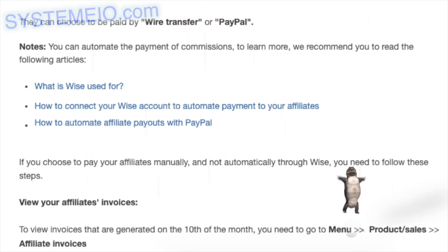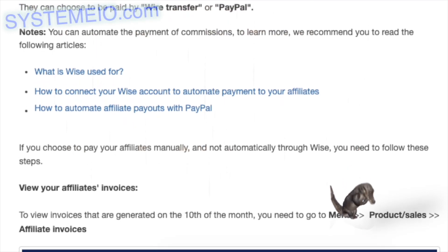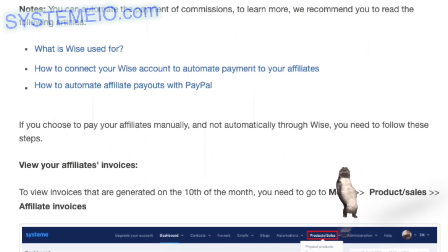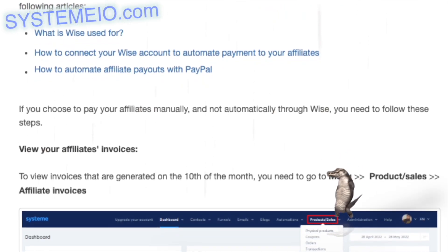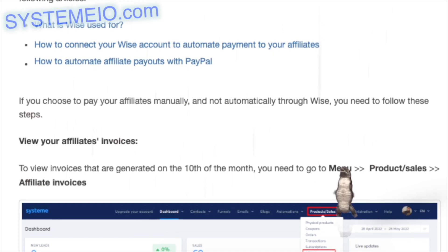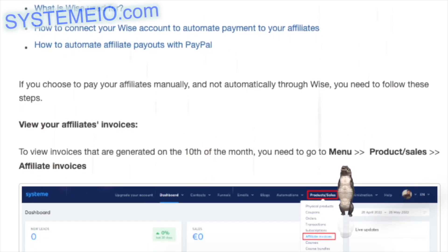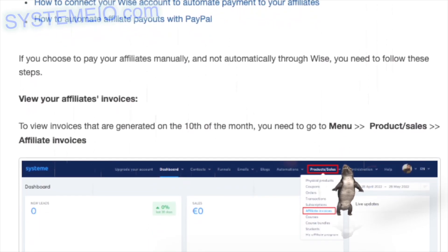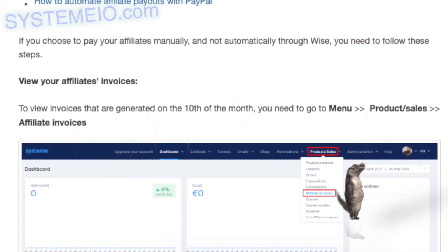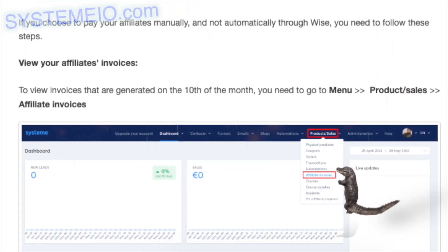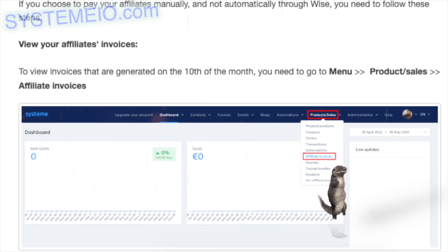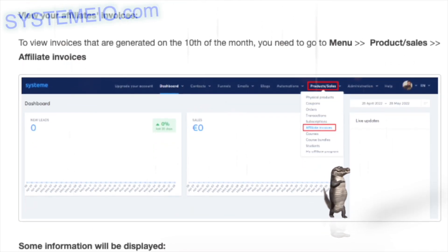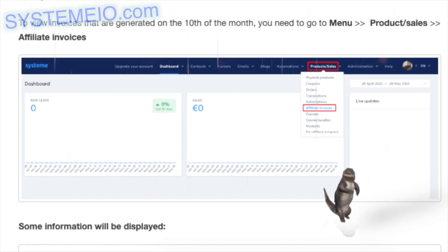View your affiliates' invoices. To view invoices generated on the 10th of the month, go to Menu > Product/Sales > Affiliate Invoices. The following information will be displayed: invoice number — this is the number of the affiliate's invoice. If it is their first invoice, the number will be 1; their second invoice will have number 2, and so on.